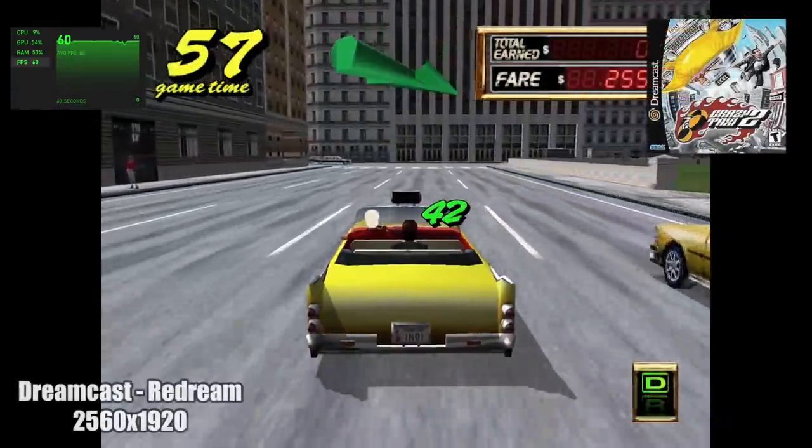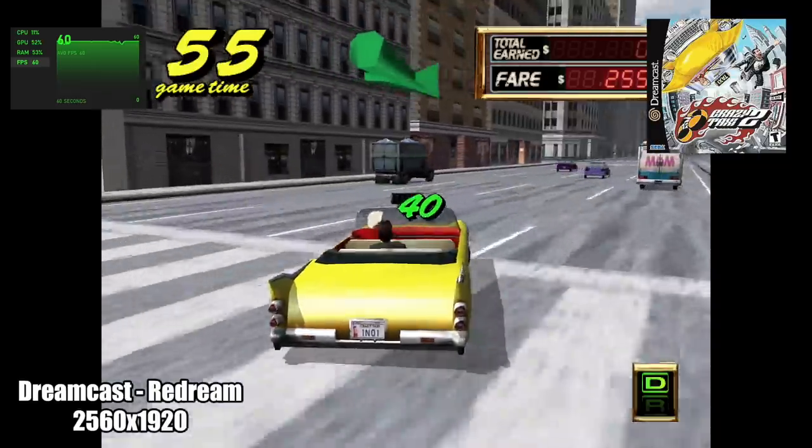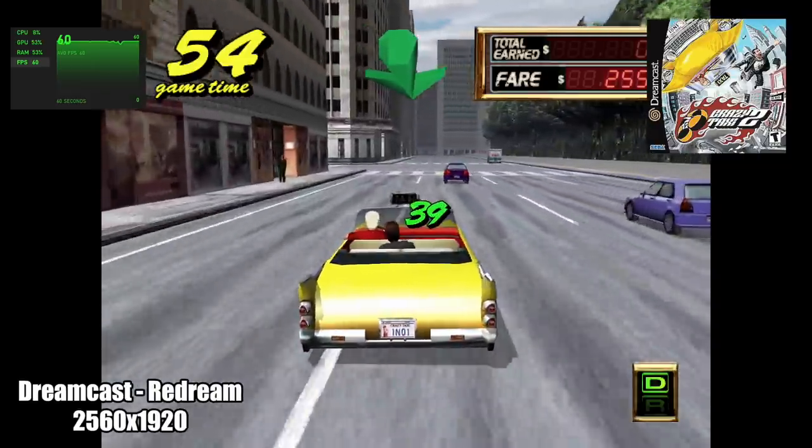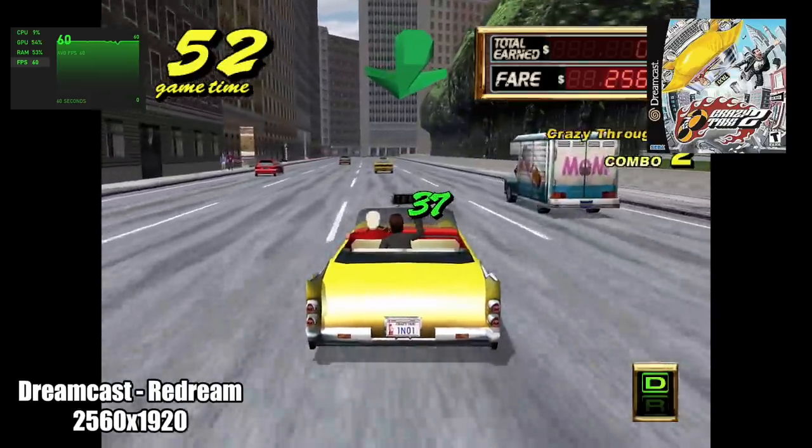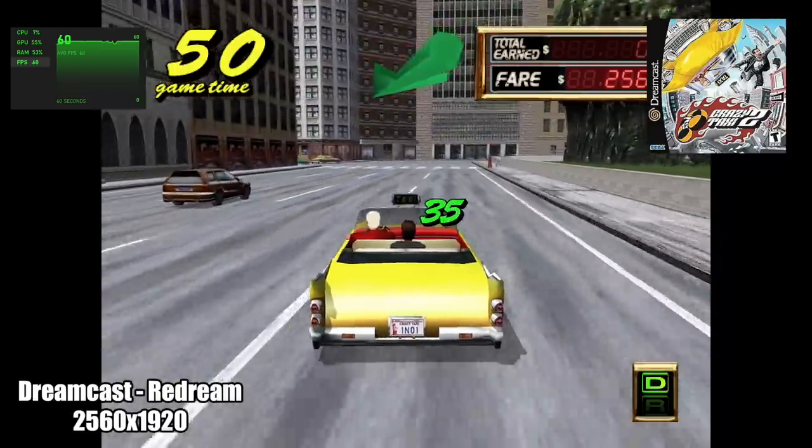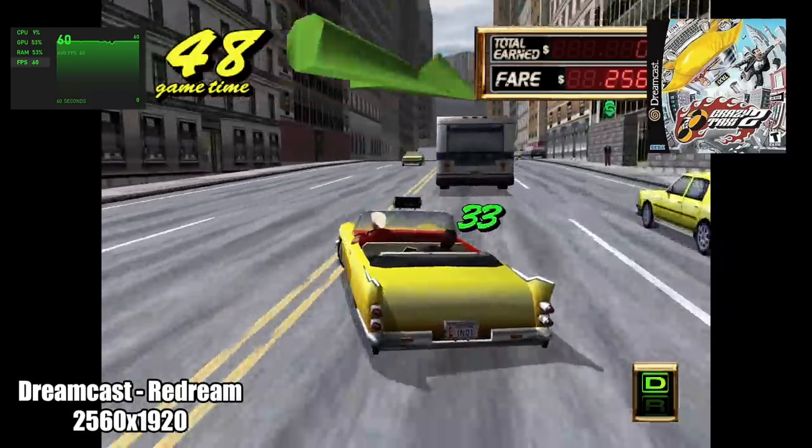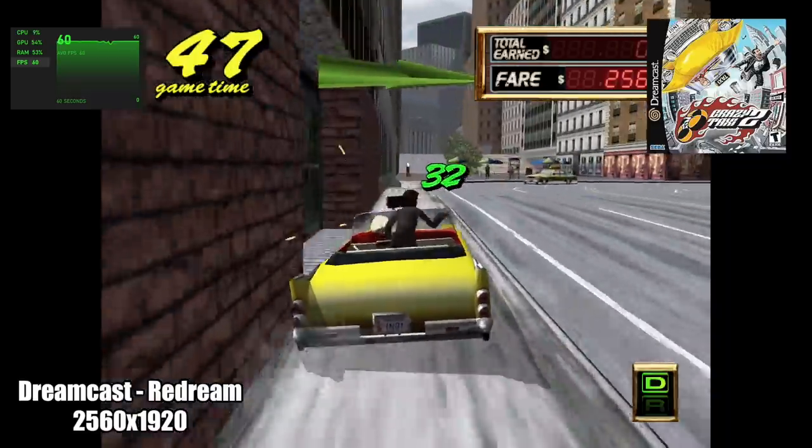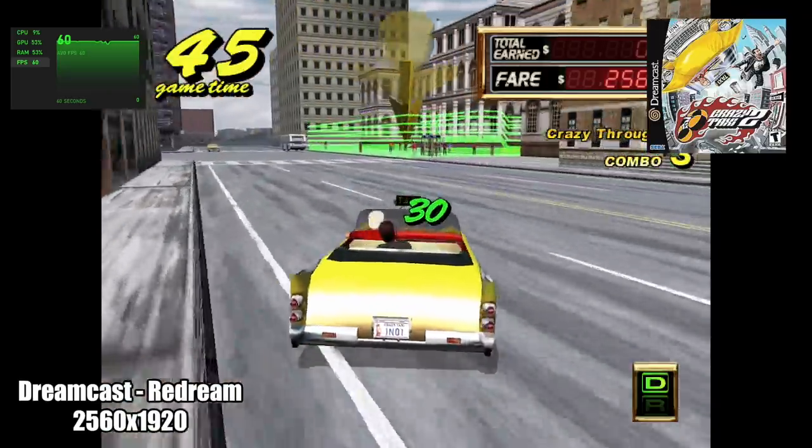I also wanted to test a little bit of emulation on the Nook Box too. So first up we have Dreamcast using the ReDream emulator. We're upscaled to 2560 by 1920 and it's going to handle it just fine. When it comes to this emulator, I mean I didn't think we'd have any issues.